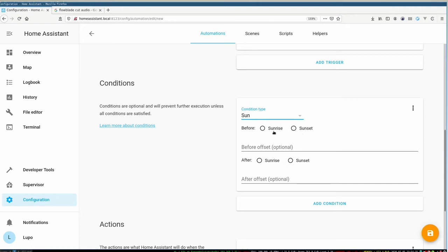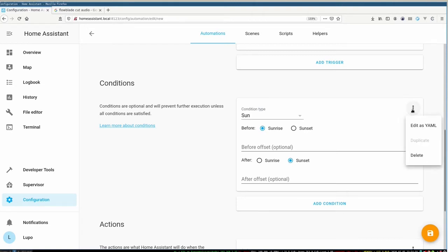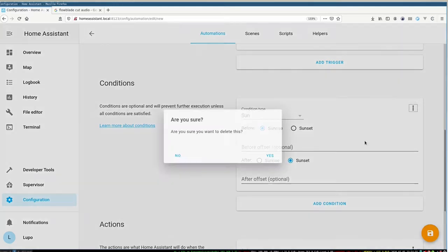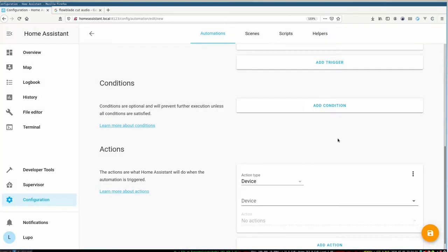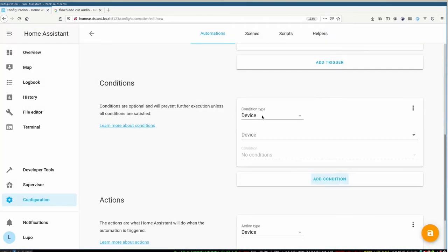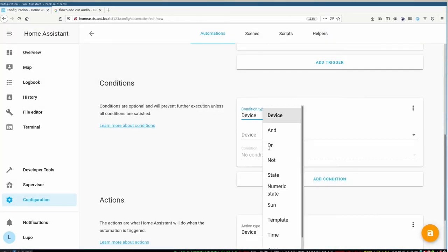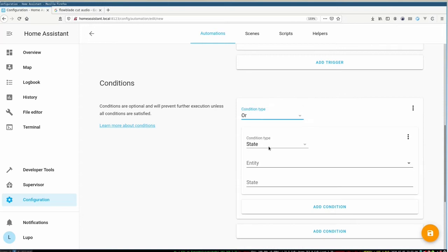In our case we would define when after sunset and before sunrise. But as it is an AND condition, it wouldn't work because it's always the same day. So Home Assistant considers always the same day. Therefore we have to use an OR statement.